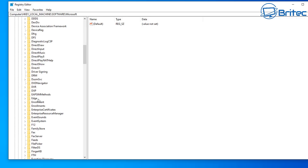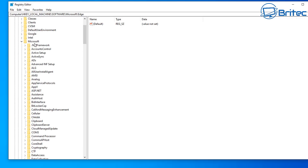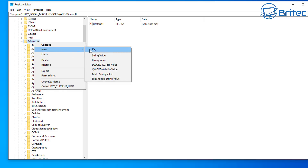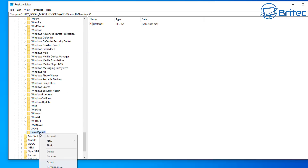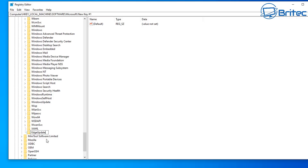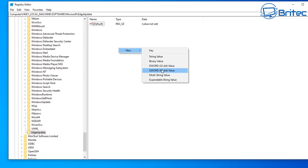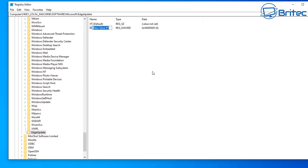You can see there's an Edge entry here. What we need to do is add a new folder. Right-click on the Microsoft key, go to New > Key, and add a new key. Rename this new key to 'EdgeUpdate'. Click on EdgeUpdate, then on the right-hand pane right-click and create a new DWORD (32-bit) value.